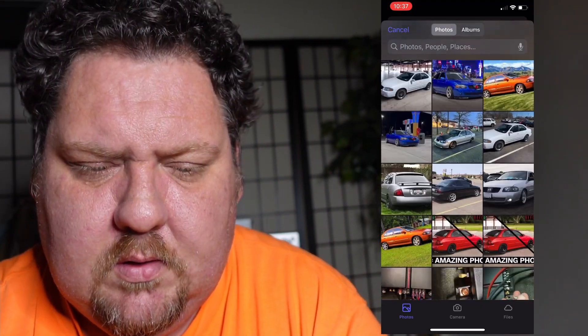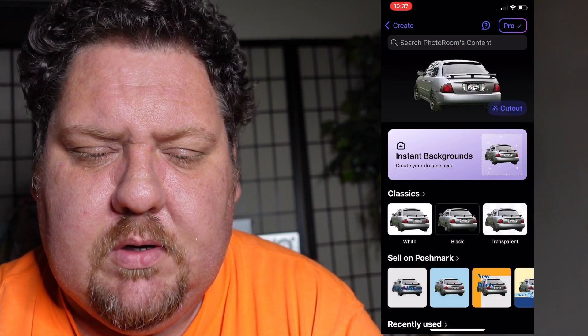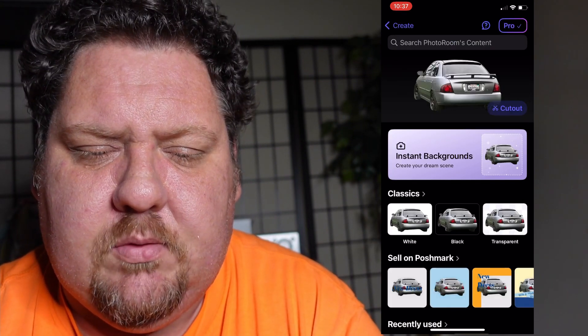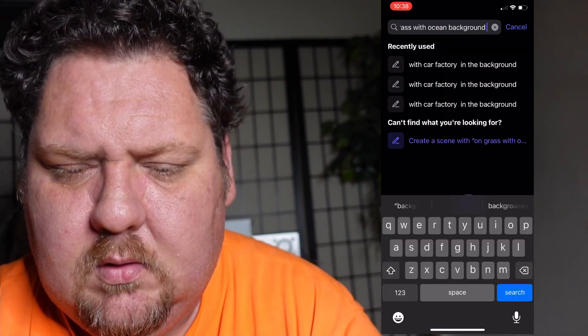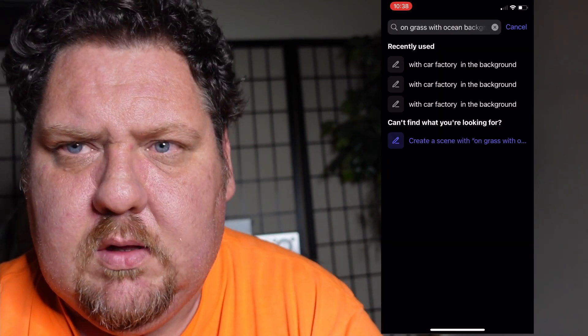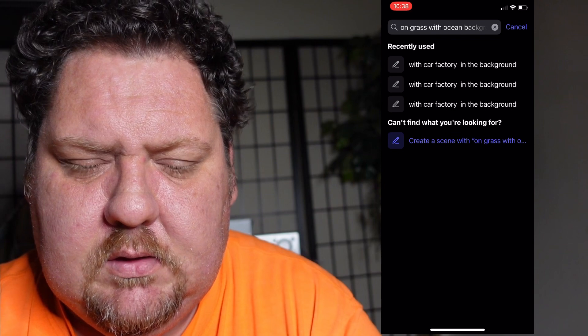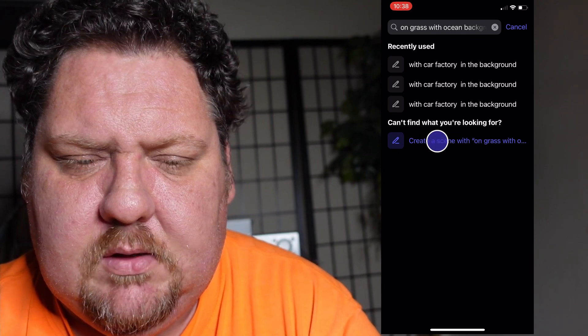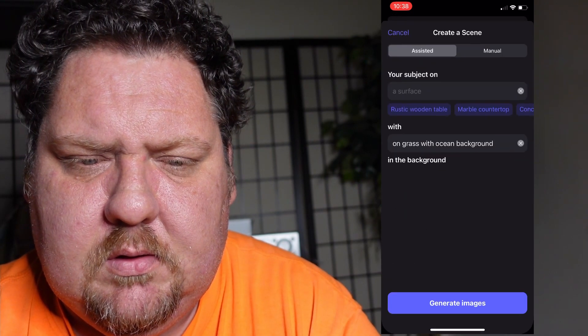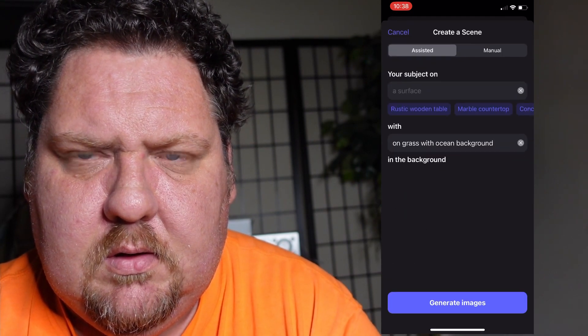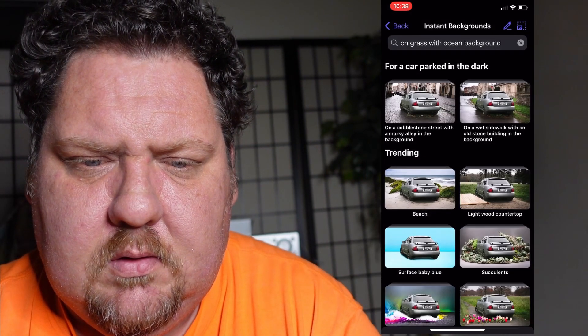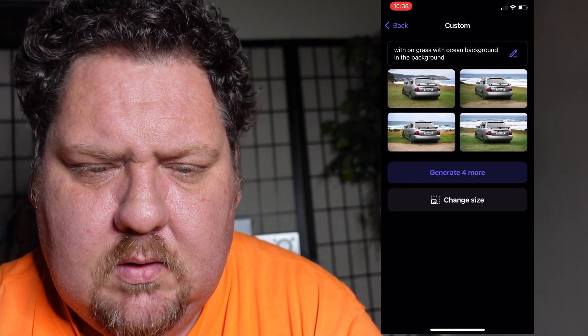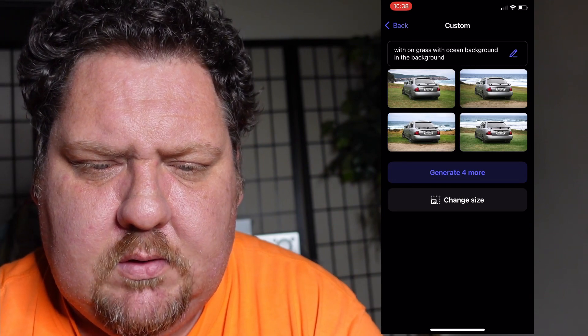Let's do this car. I think for this car we can do on grass with beach in the background. I'm going to click Create Scene, Create Image. There we go, that looks good. I like that.